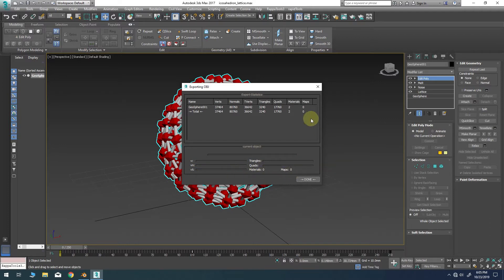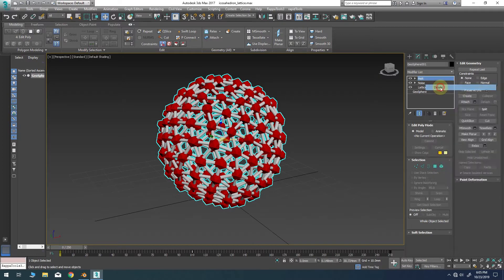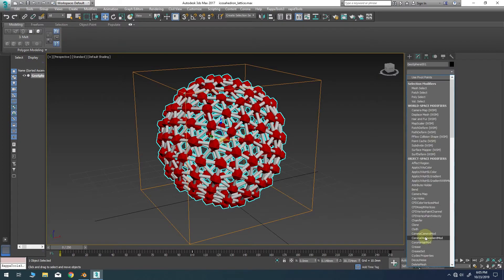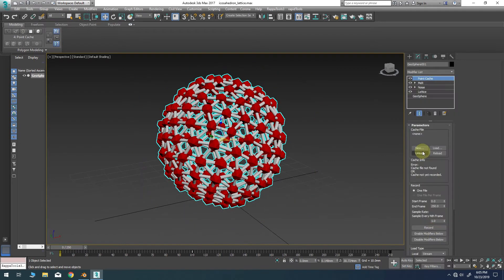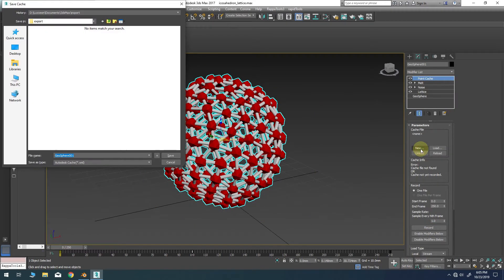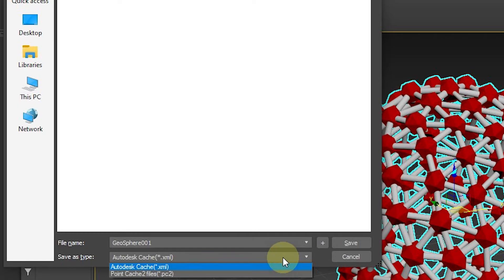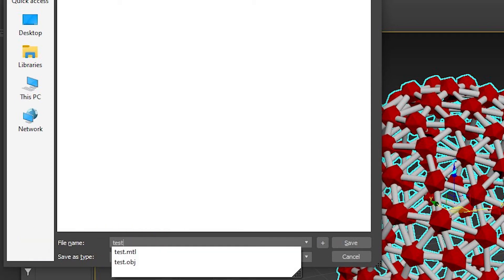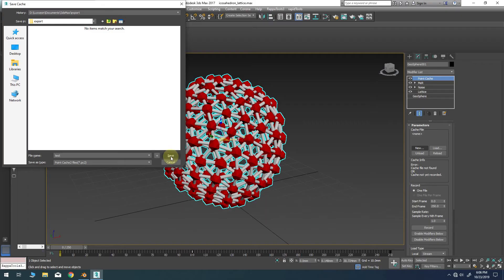Once the static version of our model is exported we can remove the edit poly modifier from the stack and import a point cache modifier to the top. In the point cache settings click the new button. Navigate to the location of your OBJ and give the file a name. Change the save as type option to point cache 2 or dot pc2. This step is critical because the mesh cache in Blender cannot read XML file extensions.